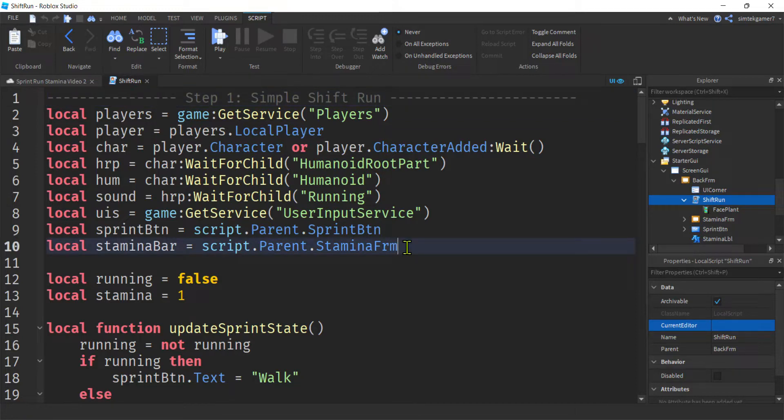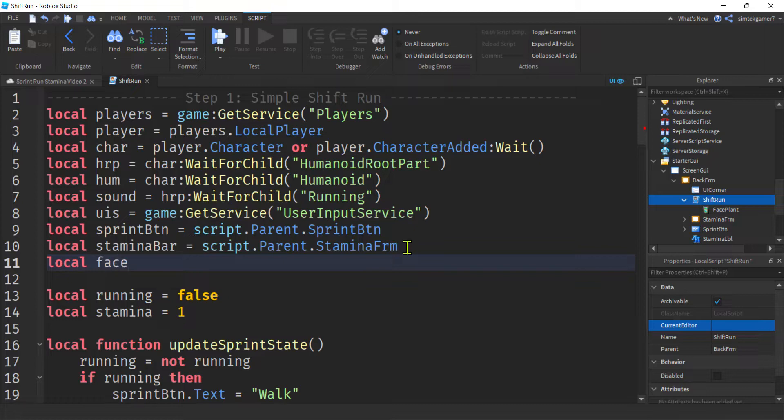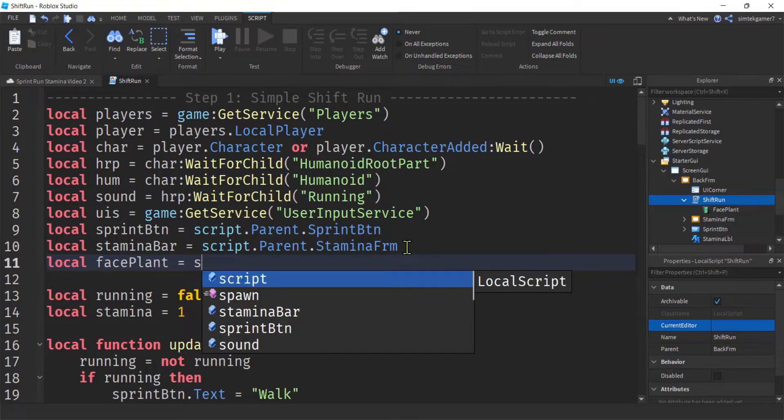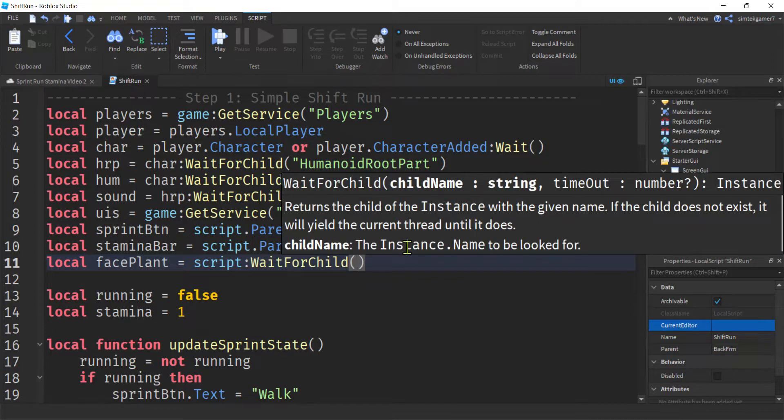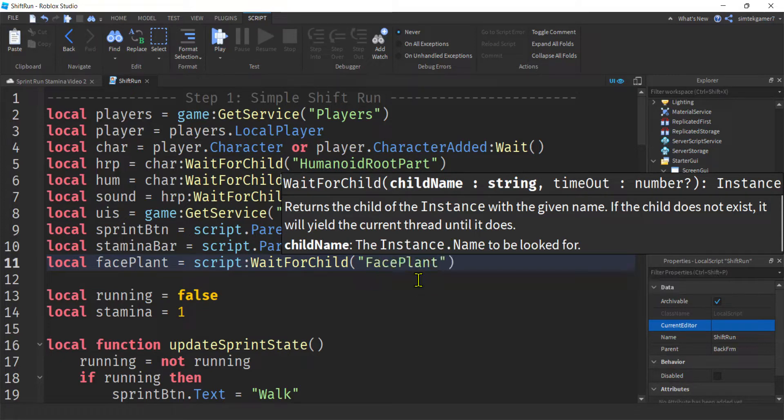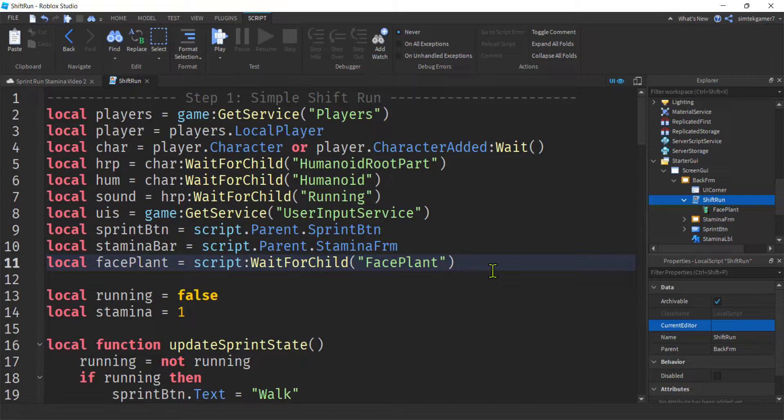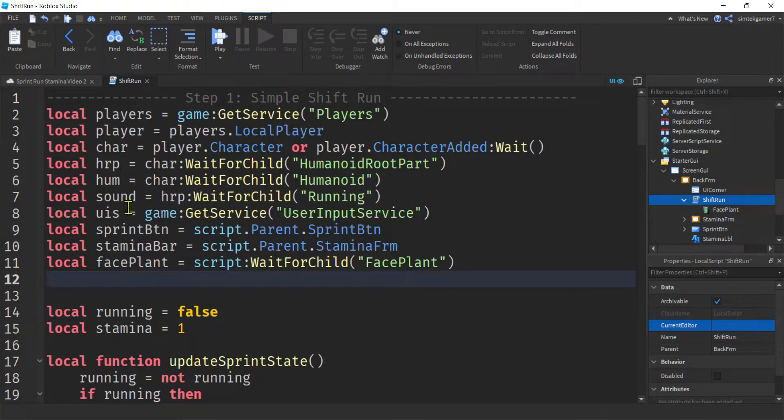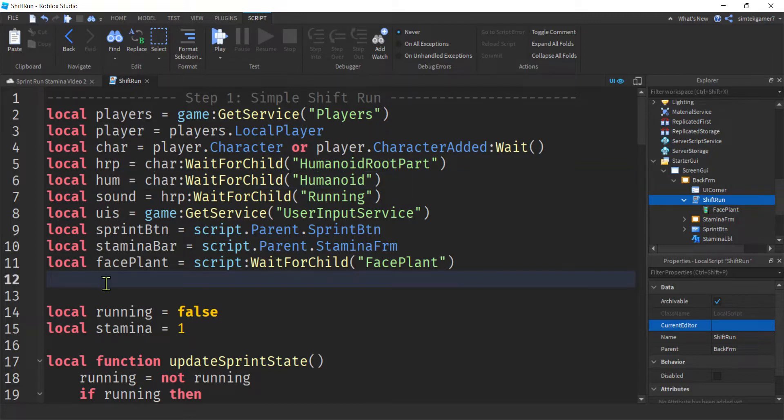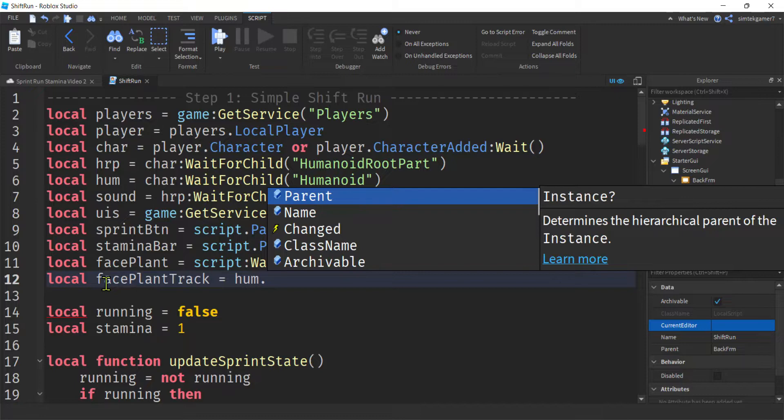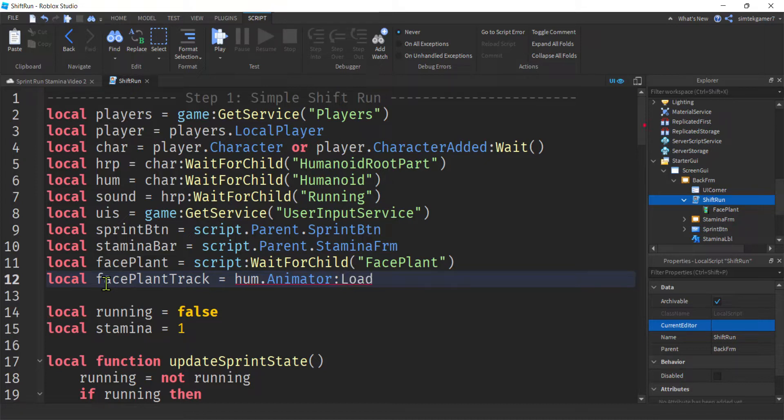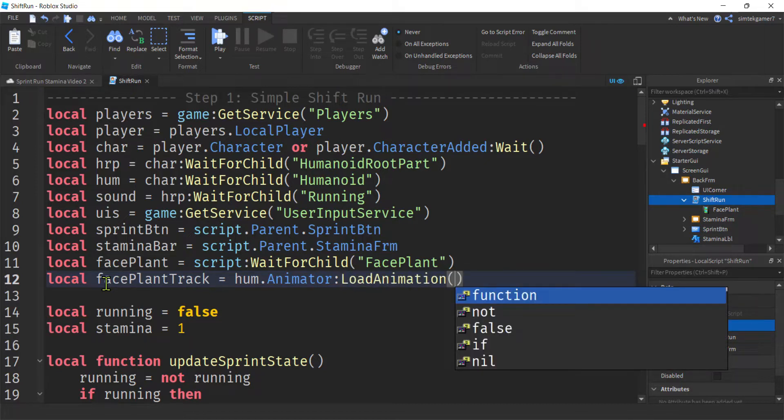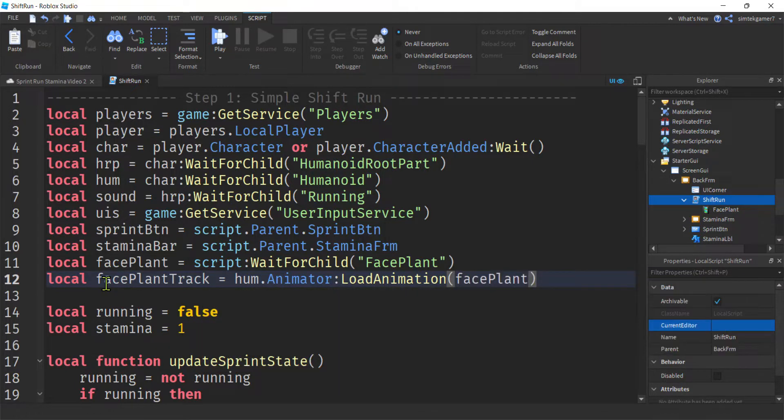Now let's open up our shift run script. And then we're going to get access to that animation and then store it in a variable. So I'm going to call that face plant. And it's on the script. I'm going to do a wait for child because sometimes animations are slow to be loaded onto a script. And we don't want to get an error in the beginning of our game. So we'll say face plant.